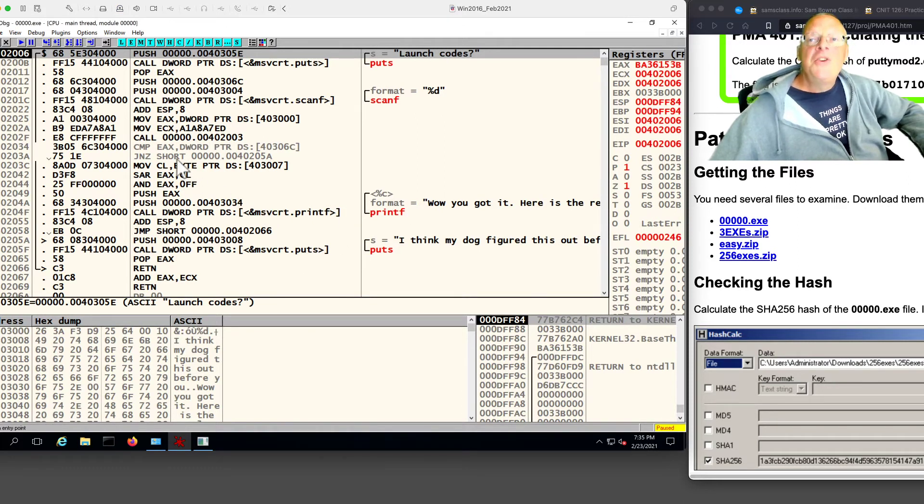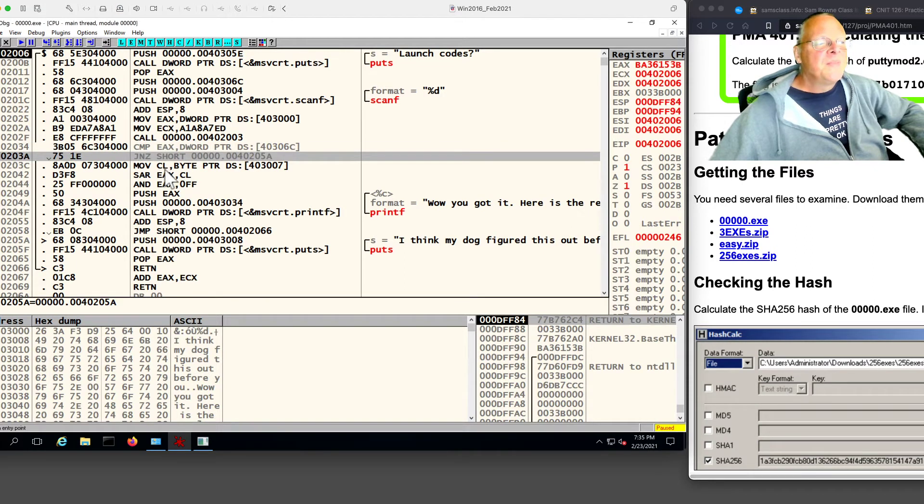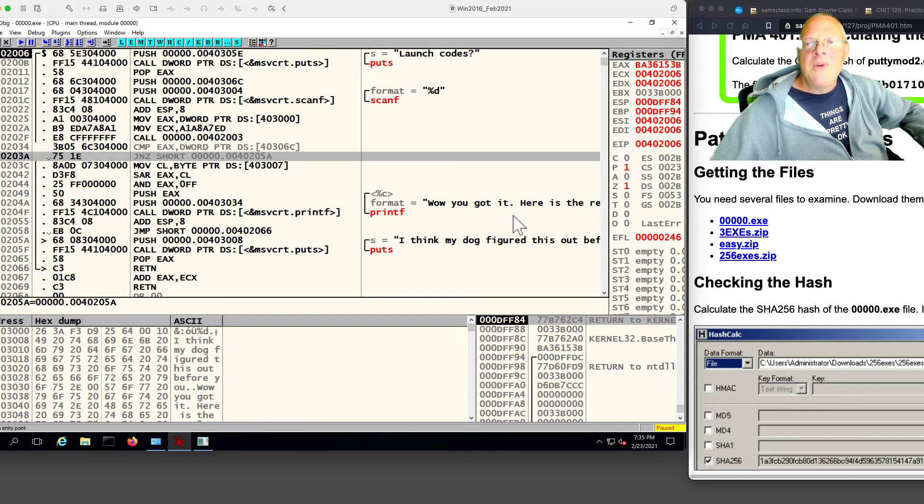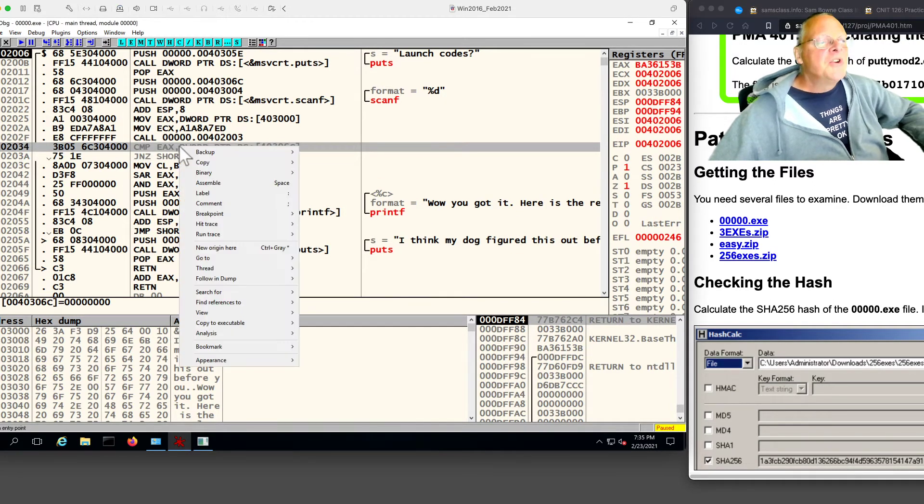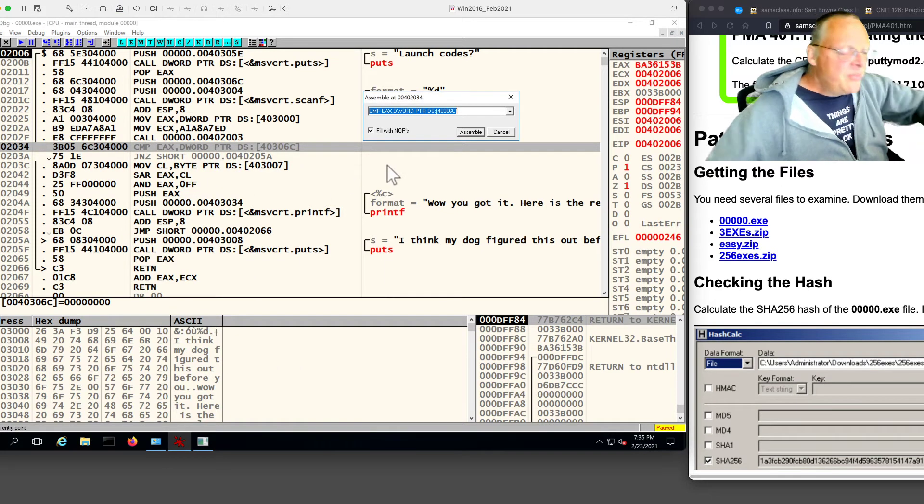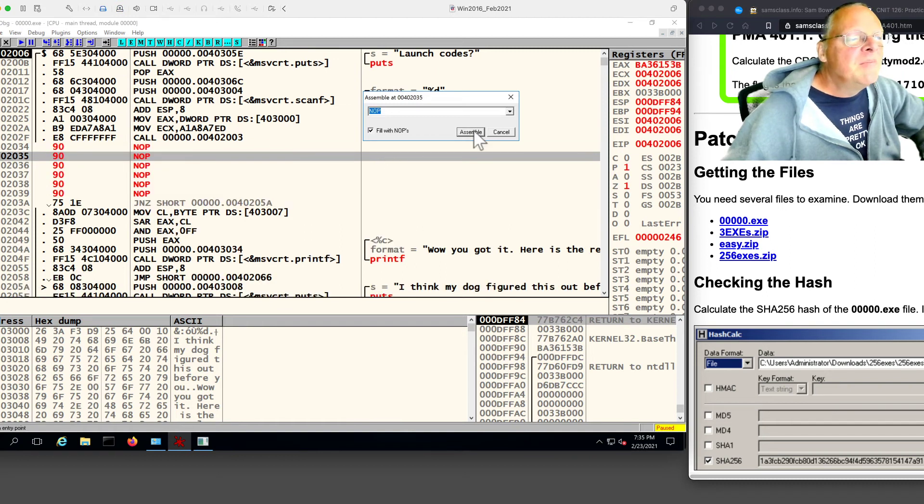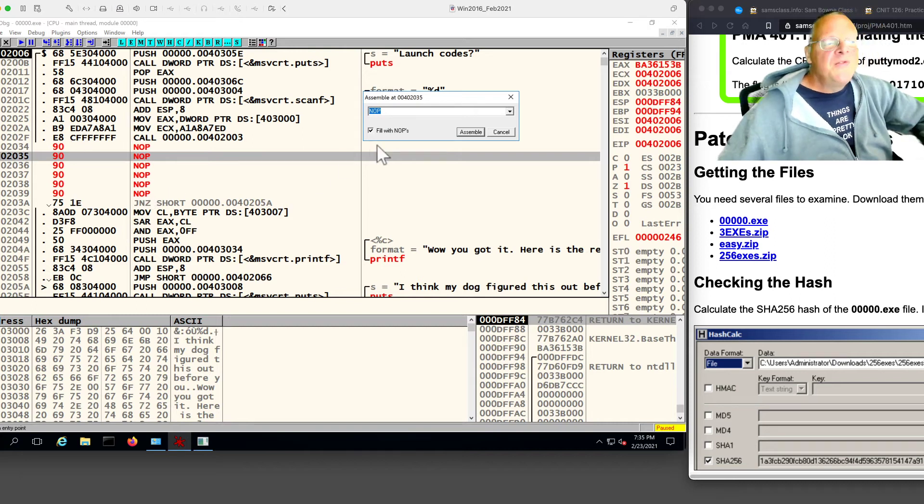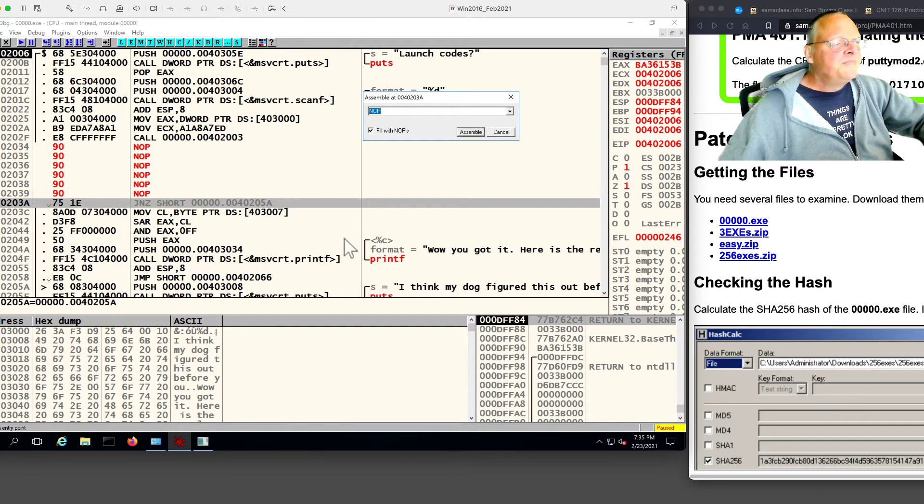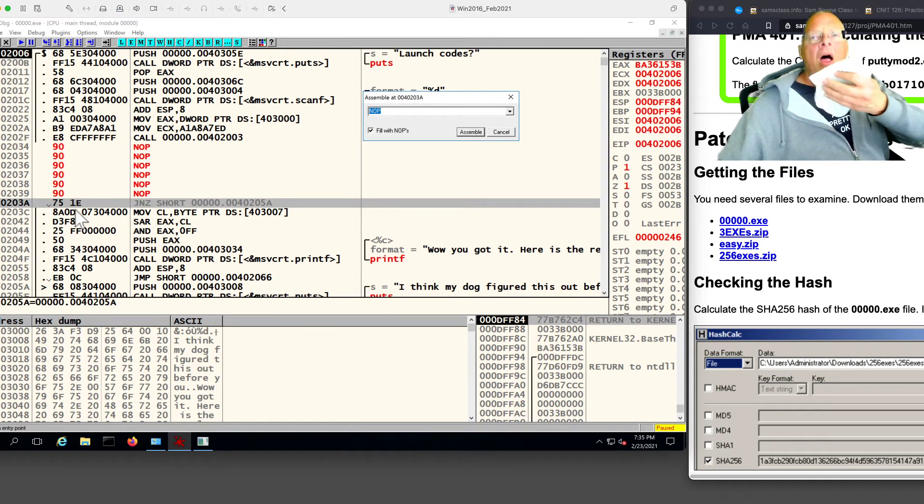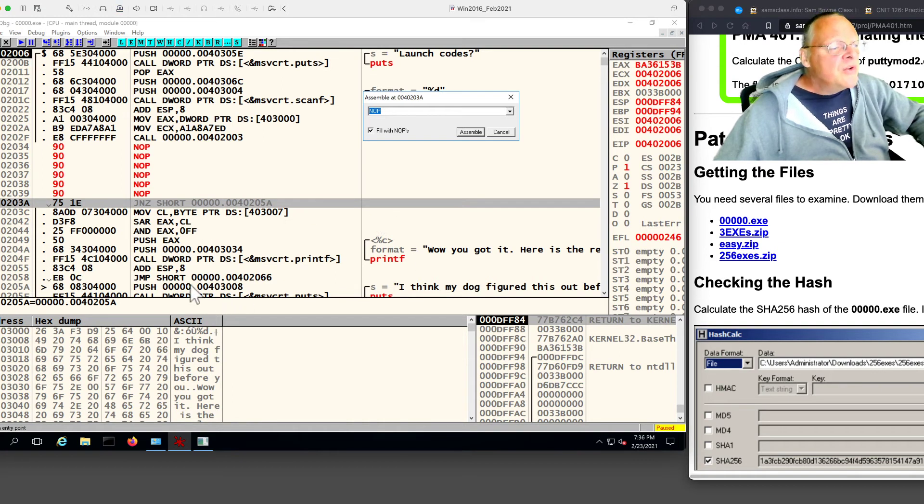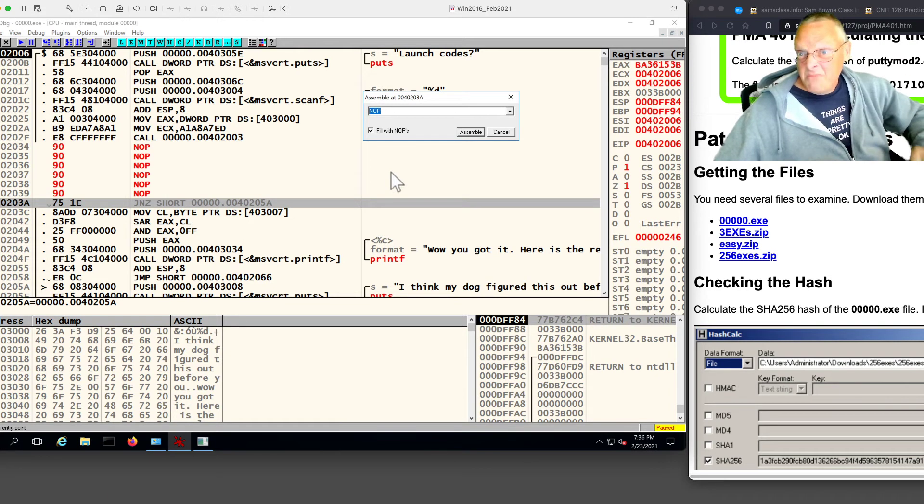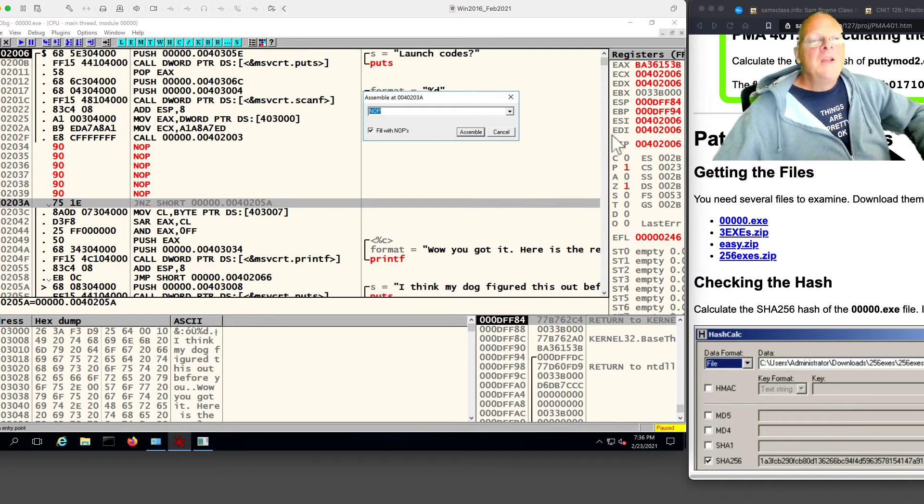To cheat at this game, all I have to do is eliminate these two commands. If it doesn't do the comparison and it doesn't do the jump, it will flow through to here and I win. And it's really easy to remove instructions. You just right-click, assemble, and put in NOPs, no operations. Won't it print both the win and the lose? It won't because there's some kind of jump here to skip over it. But even if it did, that would be progress and then I'd have to delete the rest of it. That's good thinking.